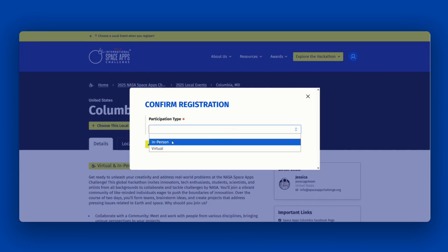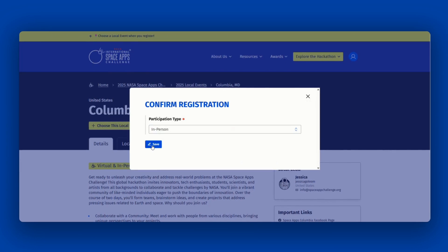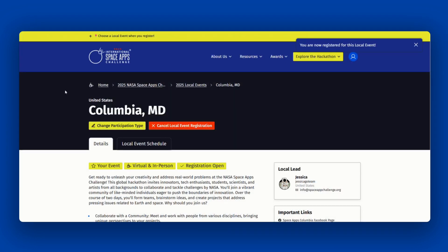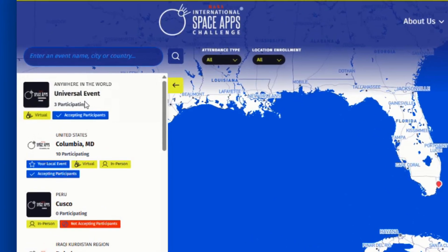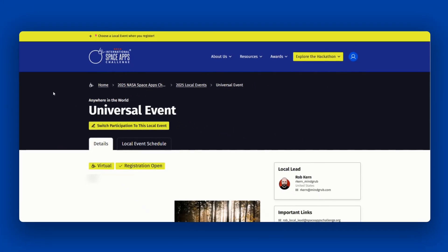Select your participation type, and then you are registered. If your local event is full, you will have the option to join a waitlist. If space becomes available, the local lead will approve those on the waitlist. If there is not a local event near you, register for the virtual universal event, which includes participants from around the world.